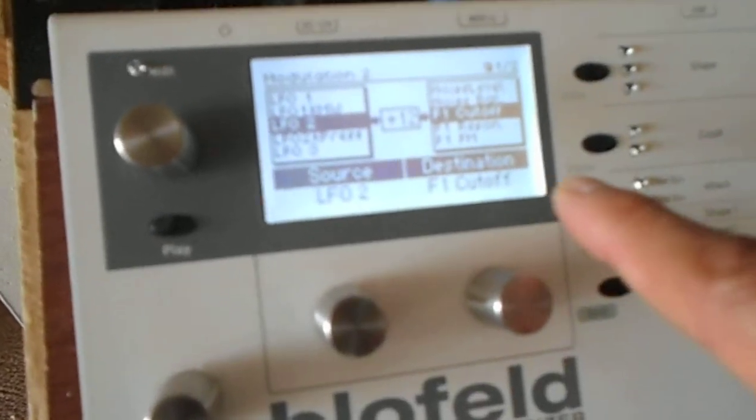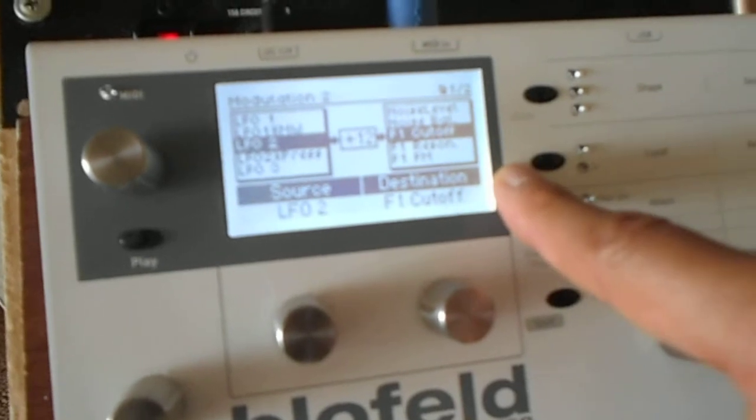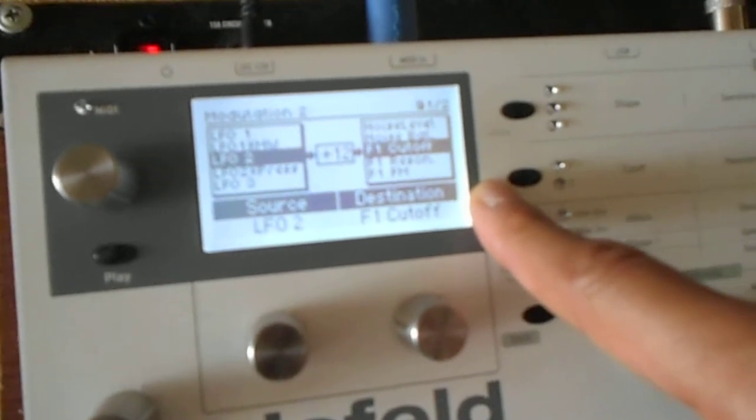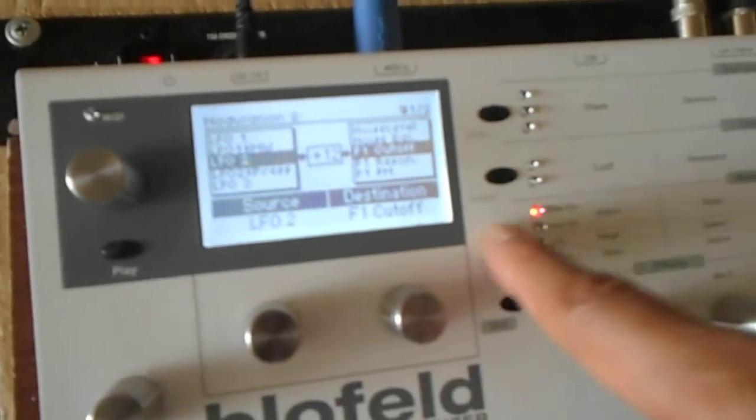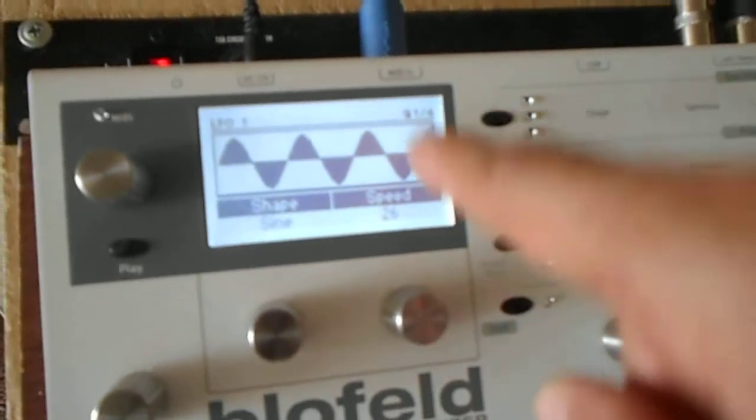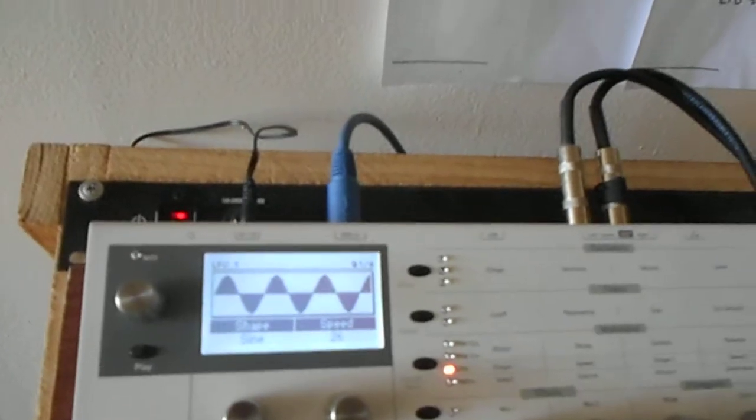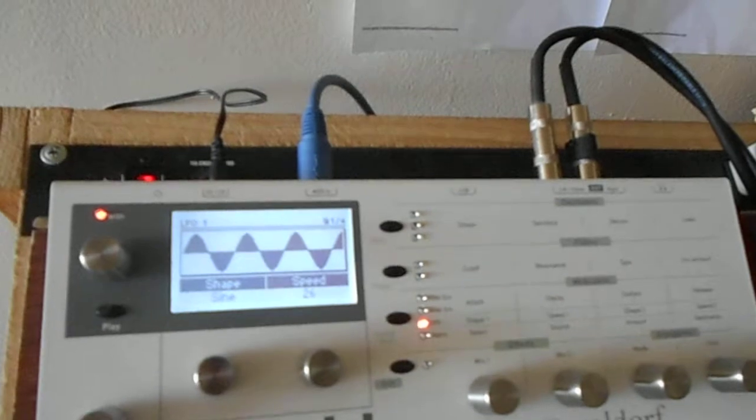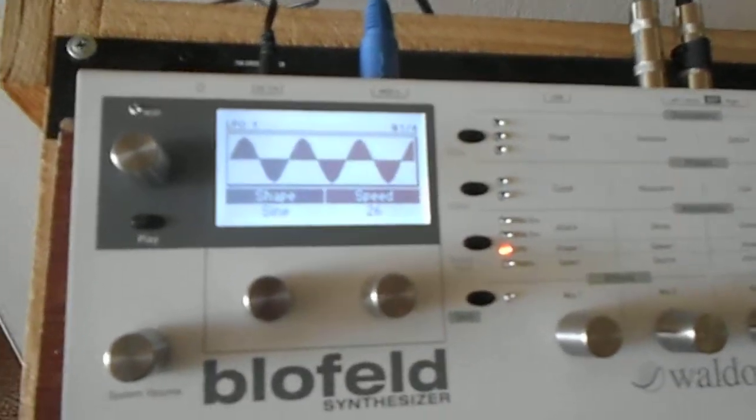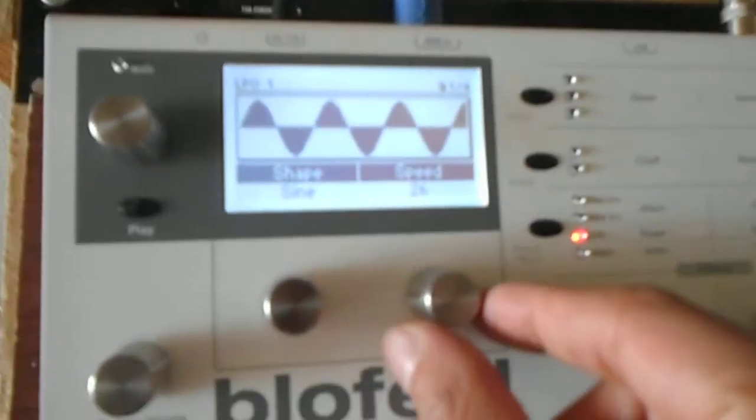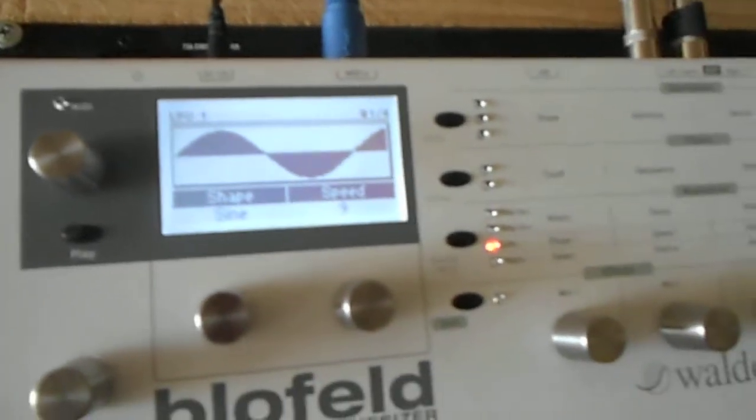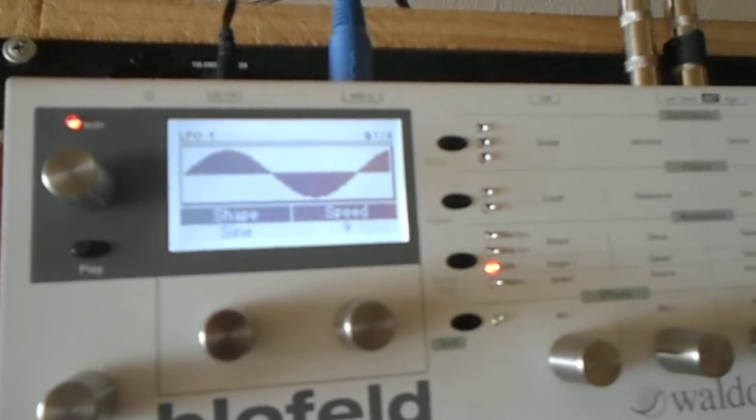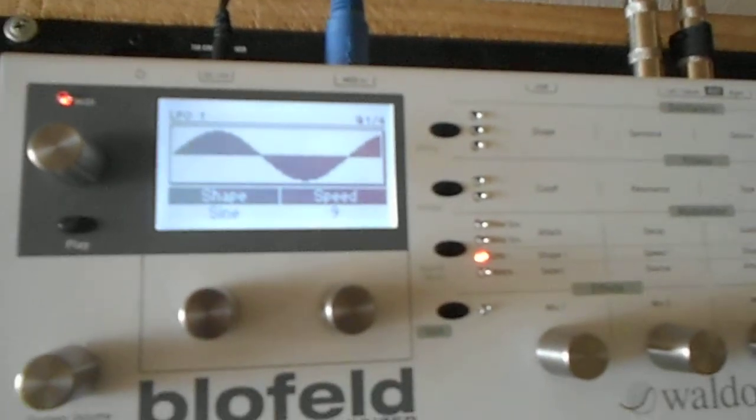LFO 2 is messing with F1 cutoff, so that will mess with pitch a bit. But what we do here, LFO 1 controls how the instrument behaves. Now that's like a stab. Now this is long drawn out.